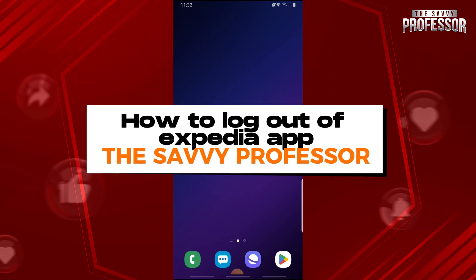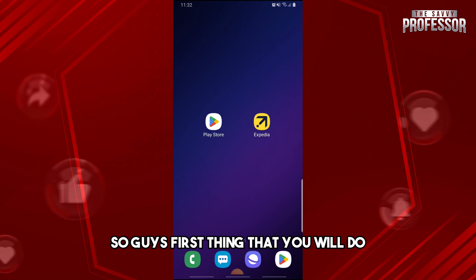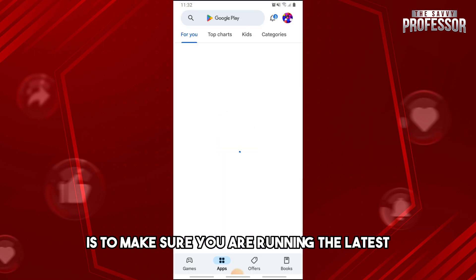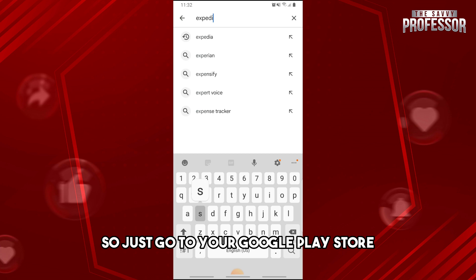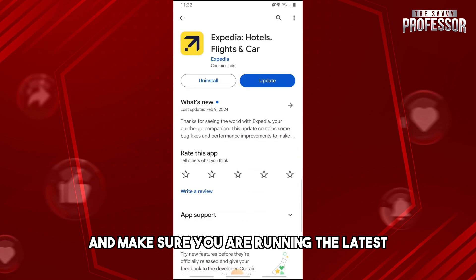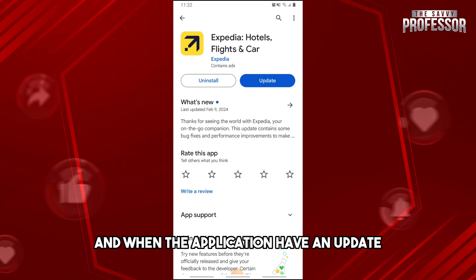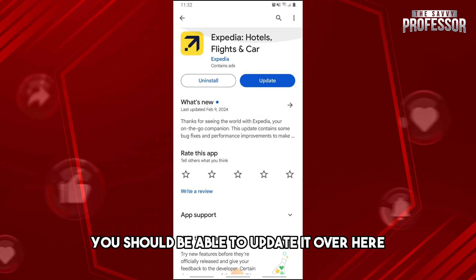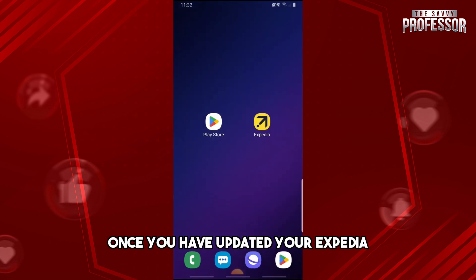Welcome to the Savvy Professor. This is how to log out of the Expedia app. First, make sure you are running the latest version of the app — go to your Google Play Store and check. If the application has an update, you should be able to update it there.